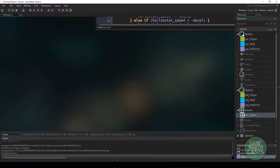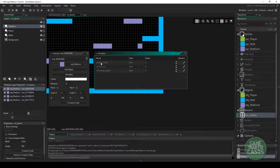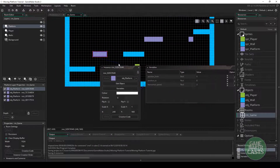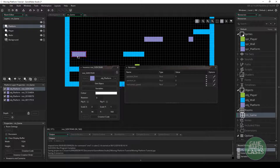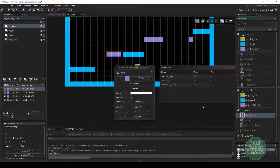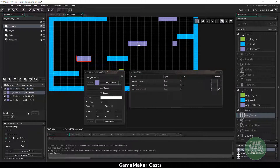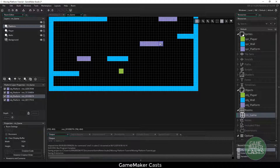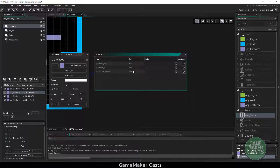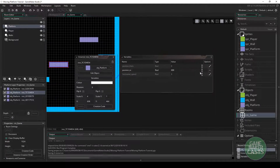Now we can save this, and inside our room editor, we can double click on one of our platforms and bring up the variables — we have access to these three different variables. For this platform here, I'm going to have it start at position from 96, and the position to I want it to go to 336. I'll leave the horizontal speed at three. Now for this platform up here, I want it to meet up with the other platform, so position two will be 688 and position from will be 608.